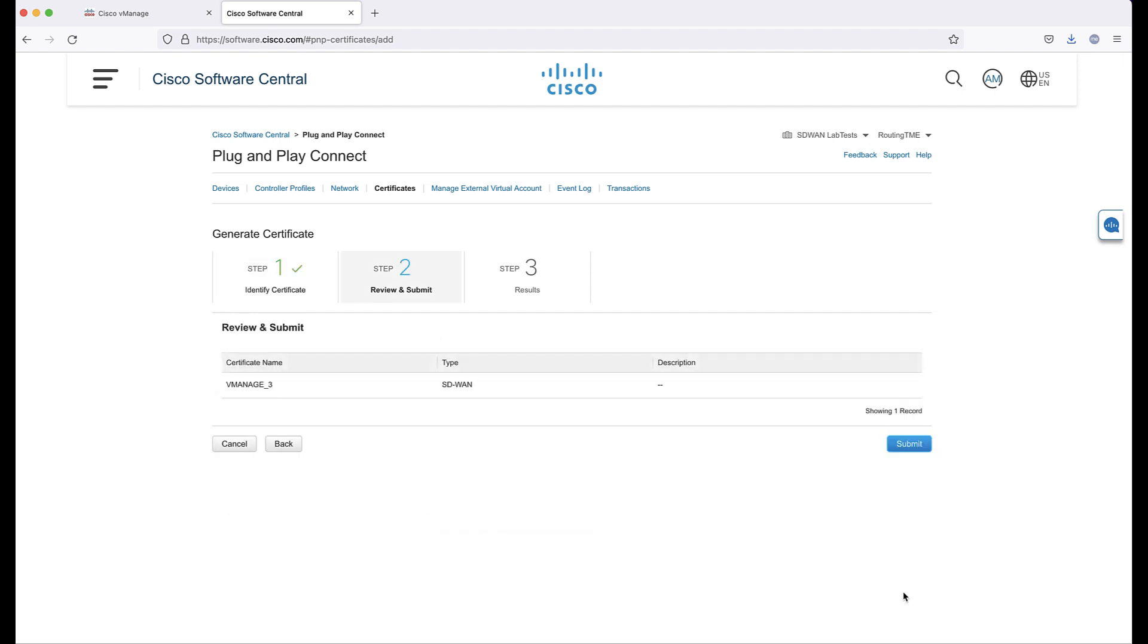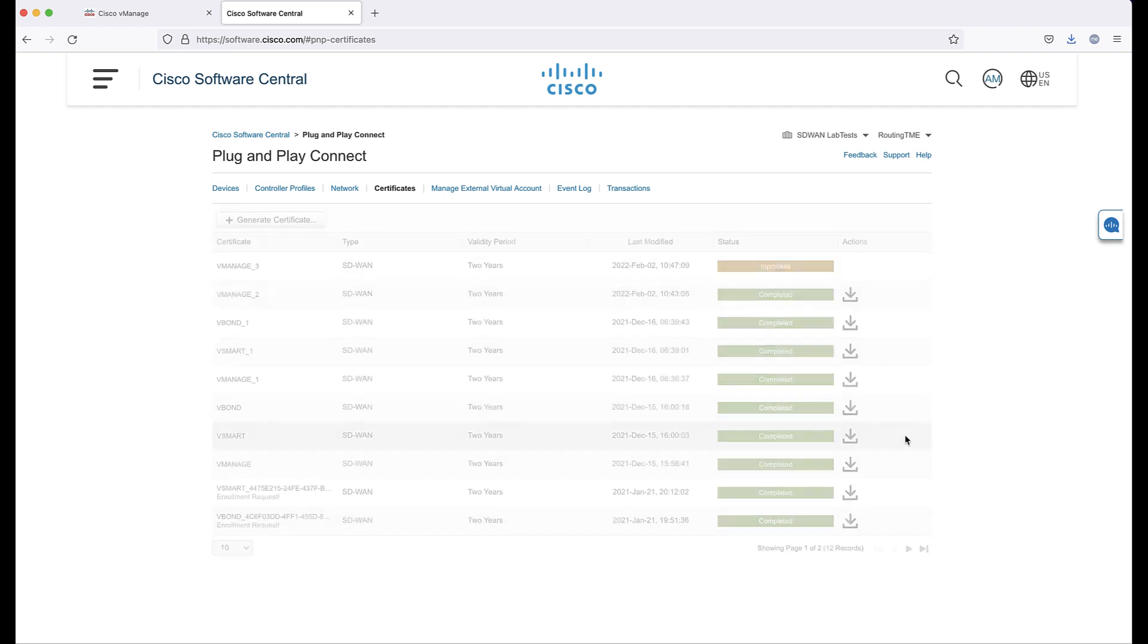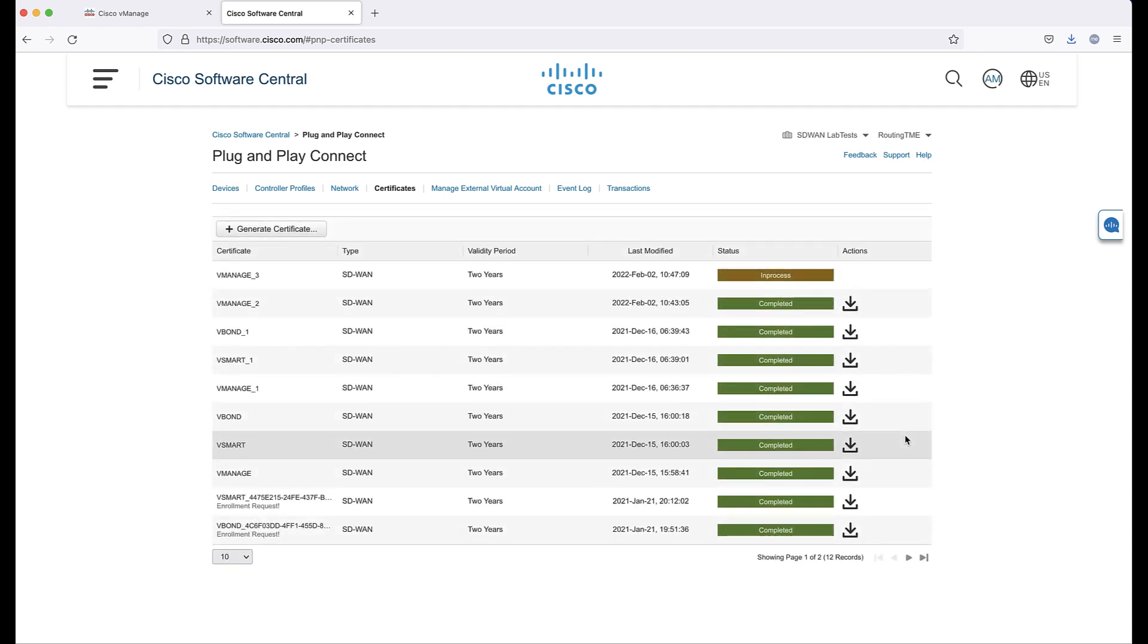A message will indicate that a certificate was successfully requested and once the processing is complete, the status will show as completed.